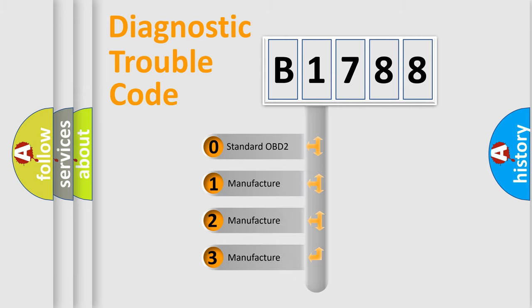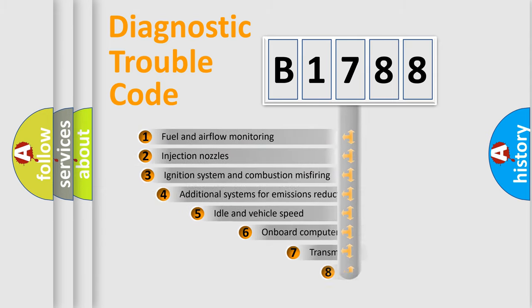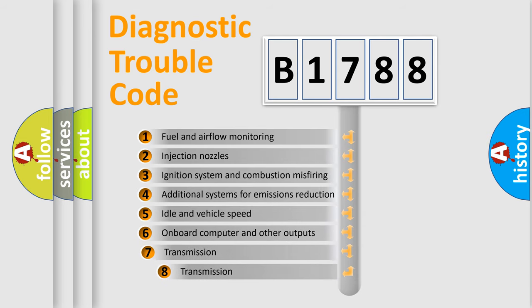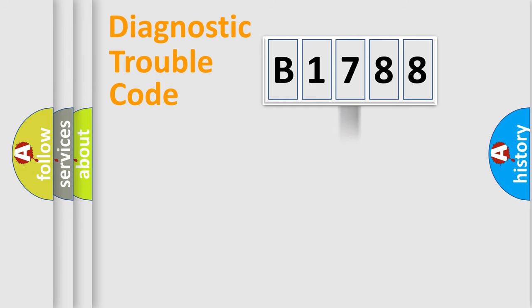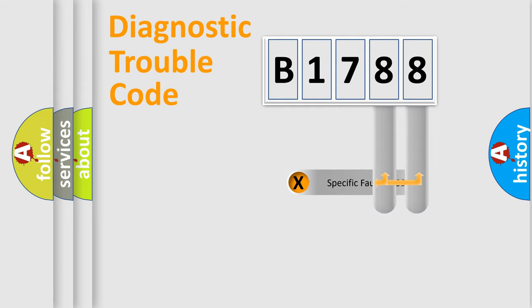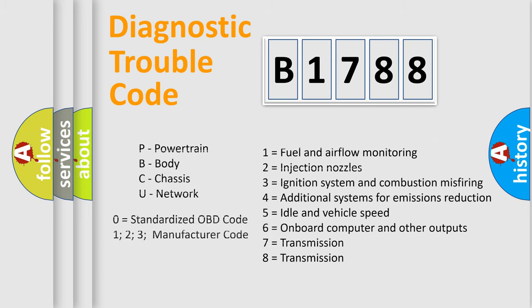If the second character is expressed as zero, it is a standardized error. In the case of numbers 1, 2, 3 it is a manufacturer-specific error. The third character specifies a subset of errors. The distribution shown is valid only for the standardized DTC code. Only the last two characters define the specific fault of the group.